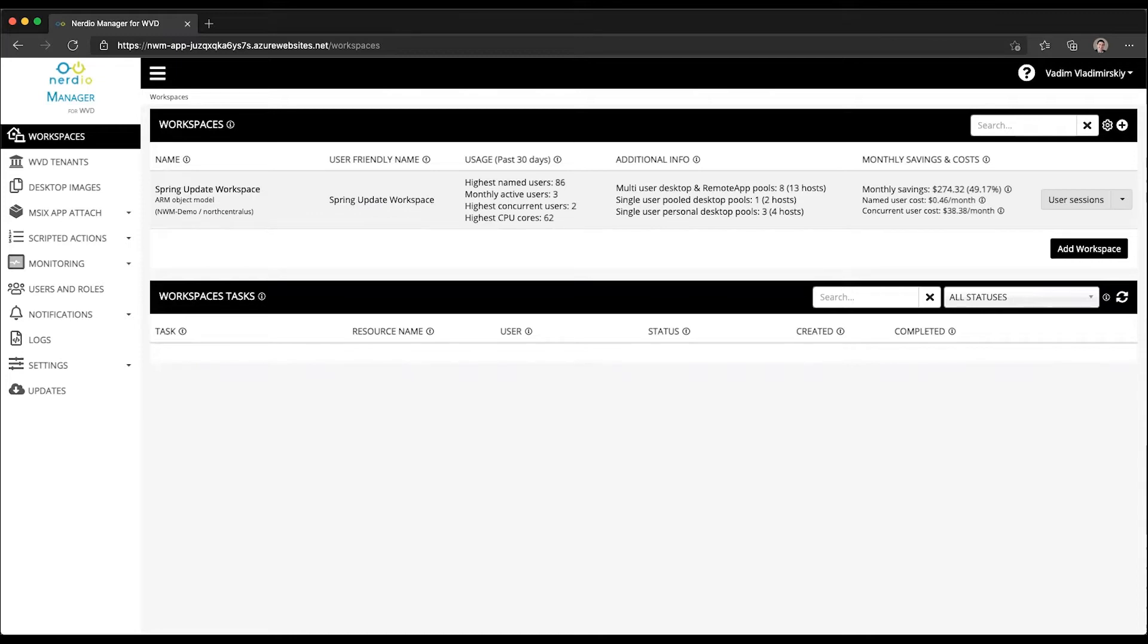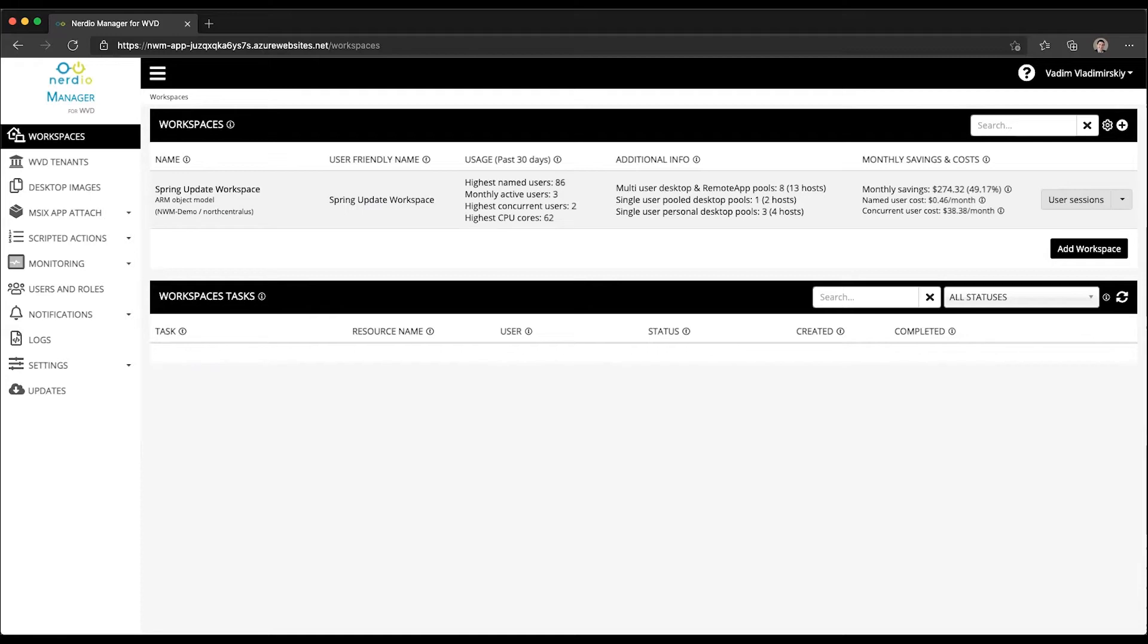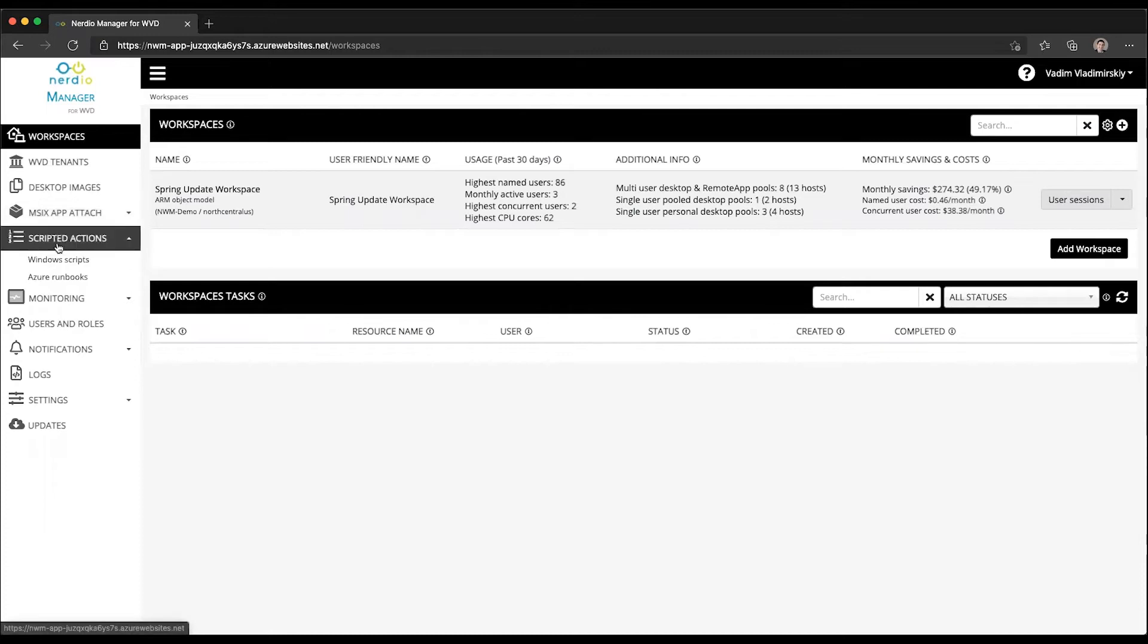So a quick reminder, personal host pools are ones where a user is permanently assigned to a specific VM. And in some scenarios, you may want to give your personal desktop users the ability to install their own applications and make changes to their own machine because it is theirs and they're the only user of that machine.